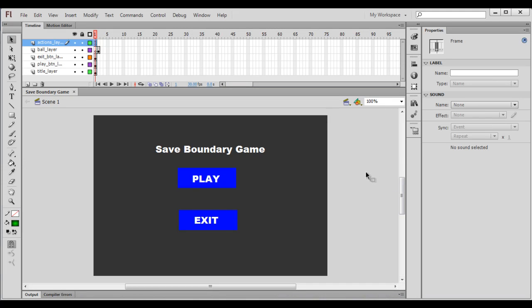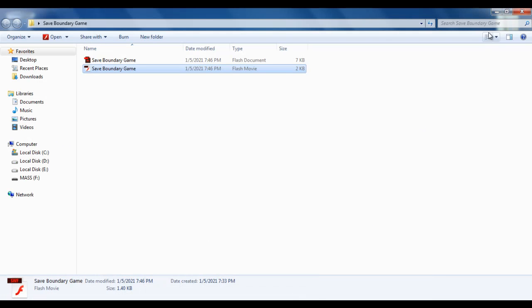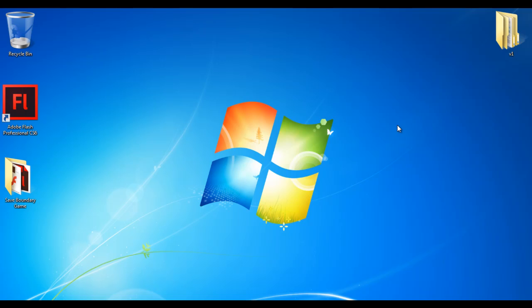That's it for this video tutorial. I suggest you write the code for the play button and exit button yourself and try it. In upcoming video tutorials, we will discuss more about the Save Boundary Game. If you like this video, hit the like button and share with your friends. Subscribe to my YouTube channel, keep learning, keep coding, keep sharing. Thank you very much — see you in the next tutorial.